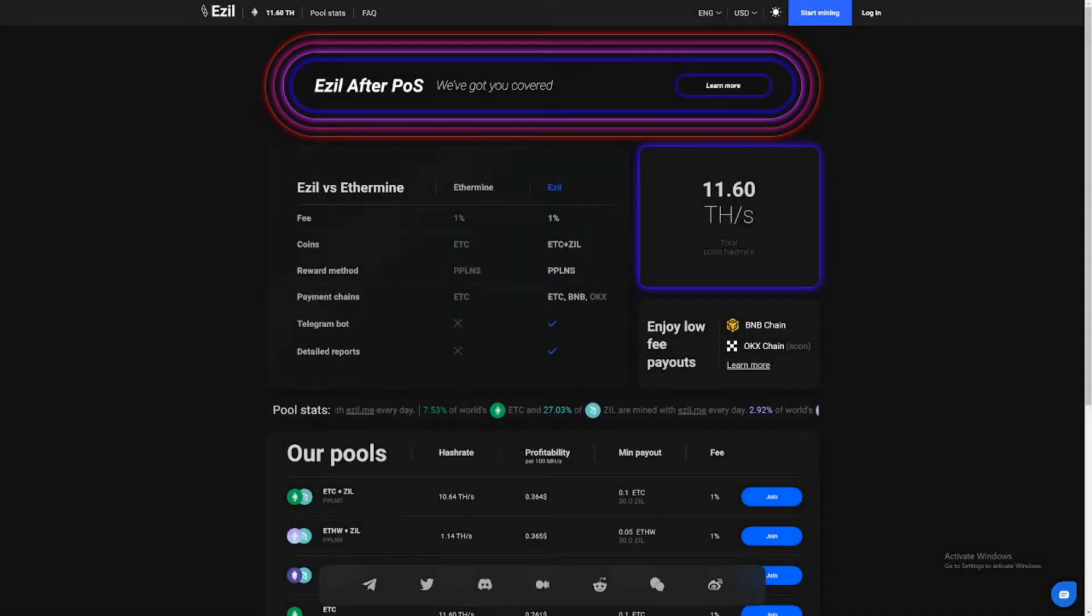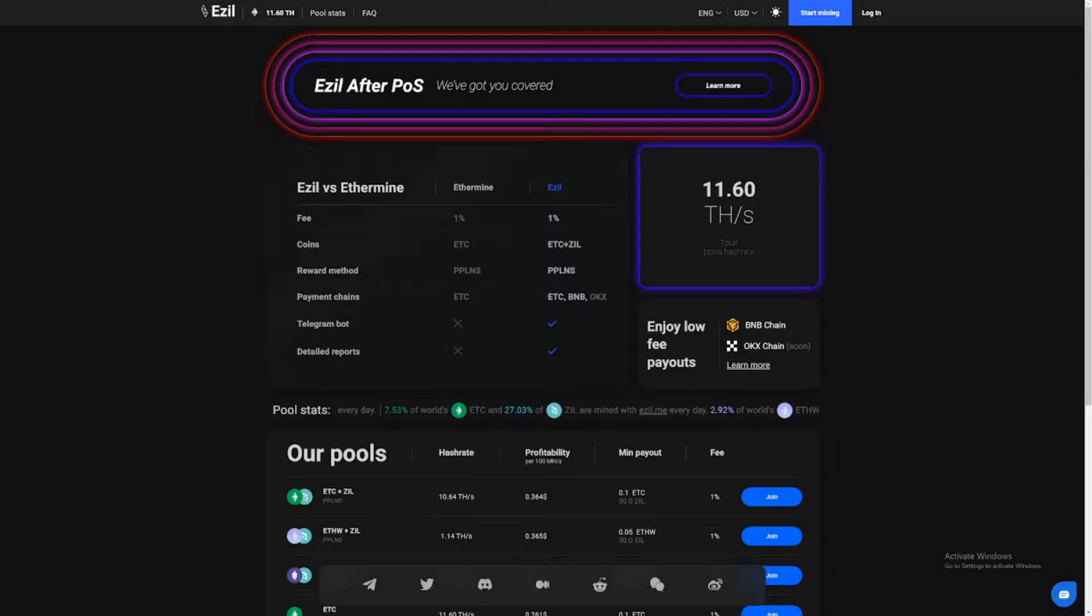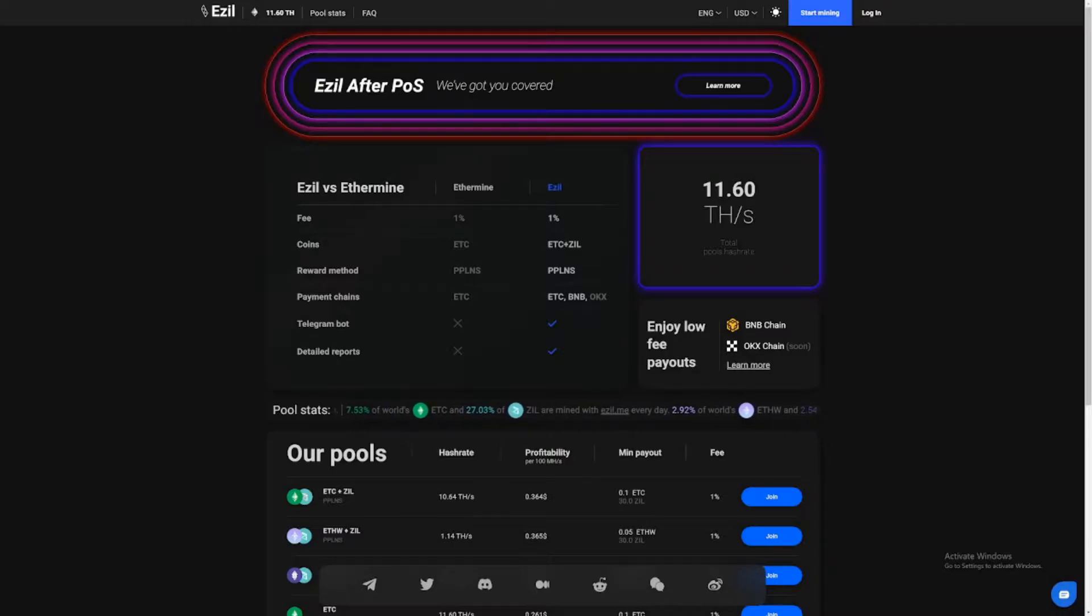Hi there guys, welcome back to the Farrant channel. In today's video I'm going to be showing you how to mine ETHW plus ZIL to the EZIL pool.